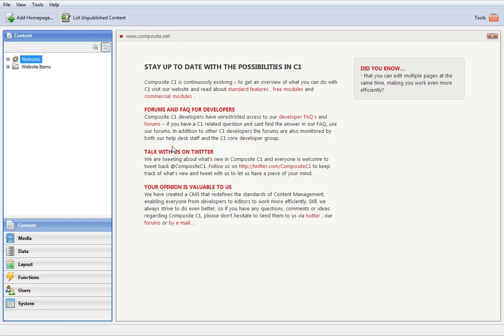In this short video I'm going to demonstrate how to publish a PDF document on a C1 website with the online PDF viewing service called Issue.